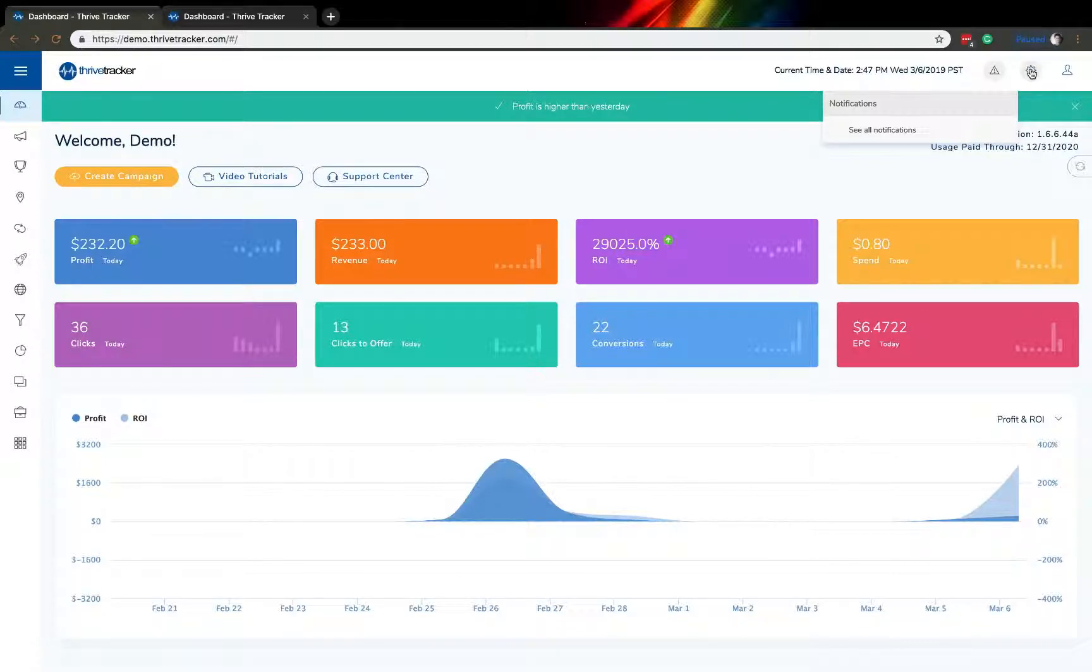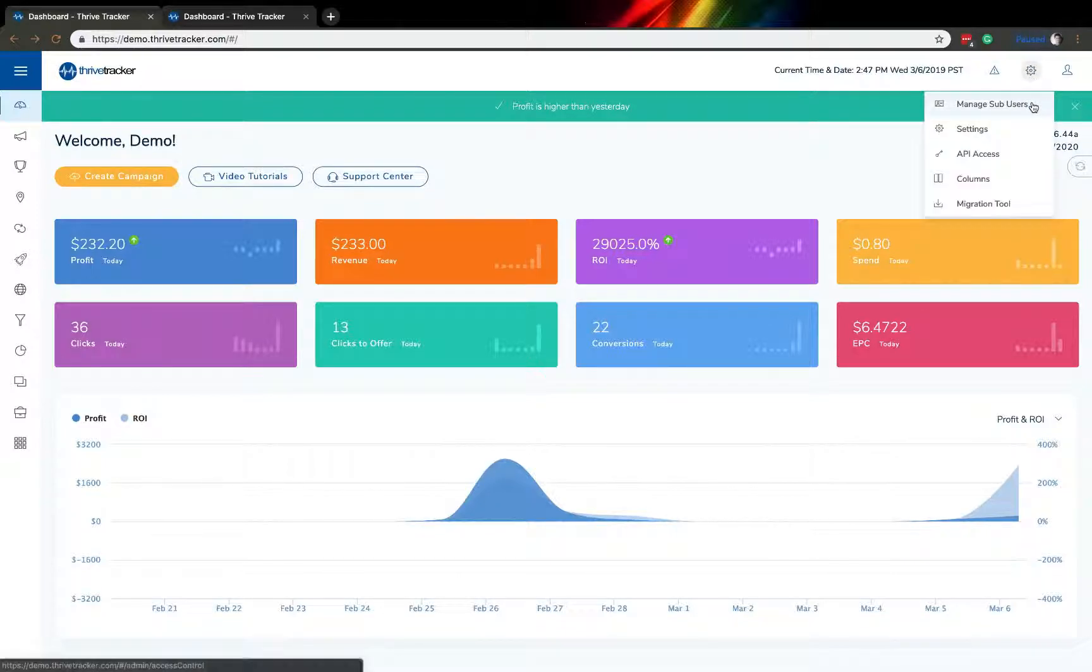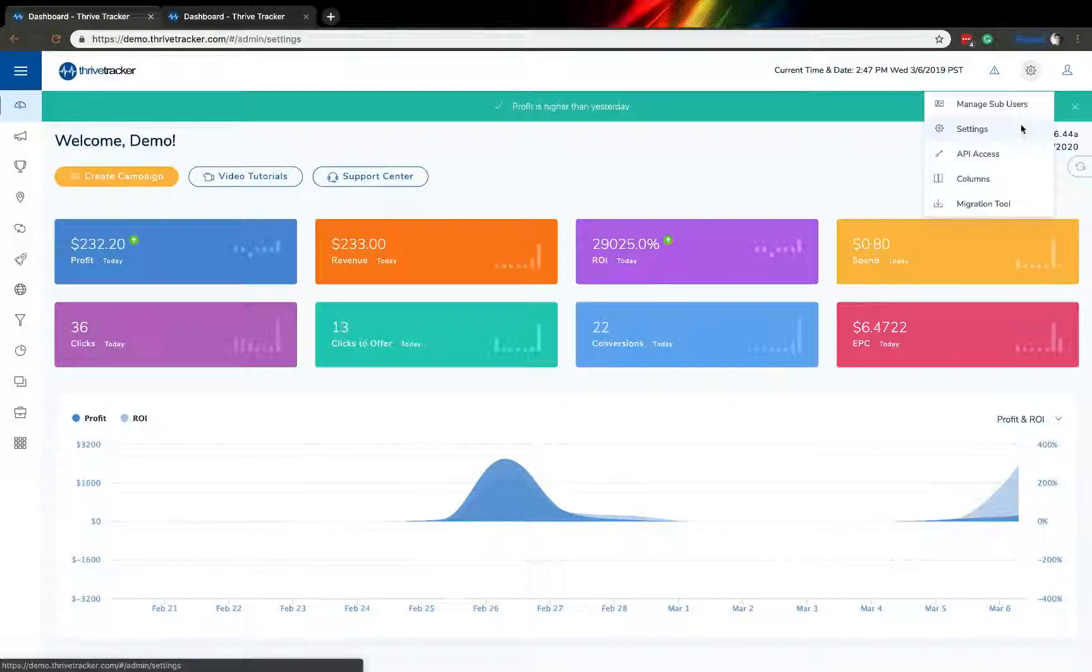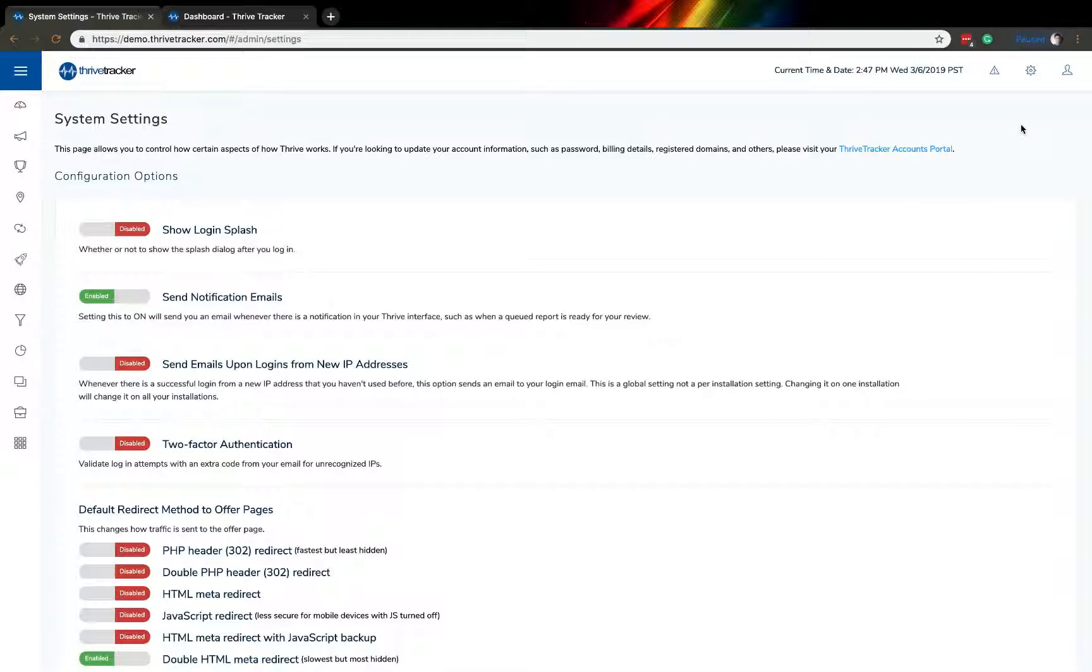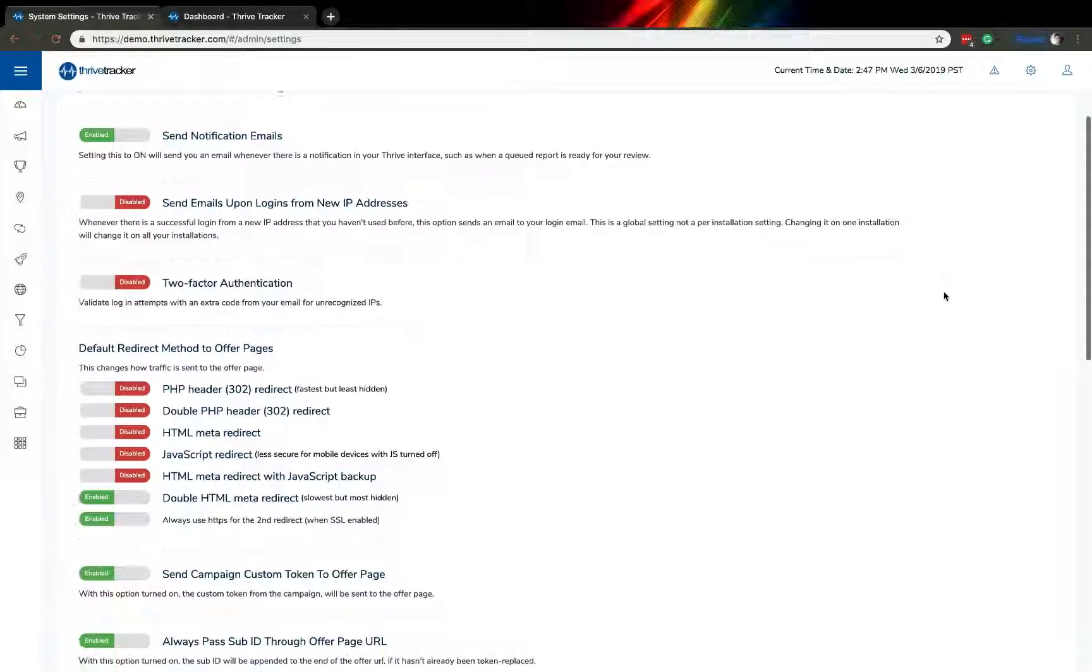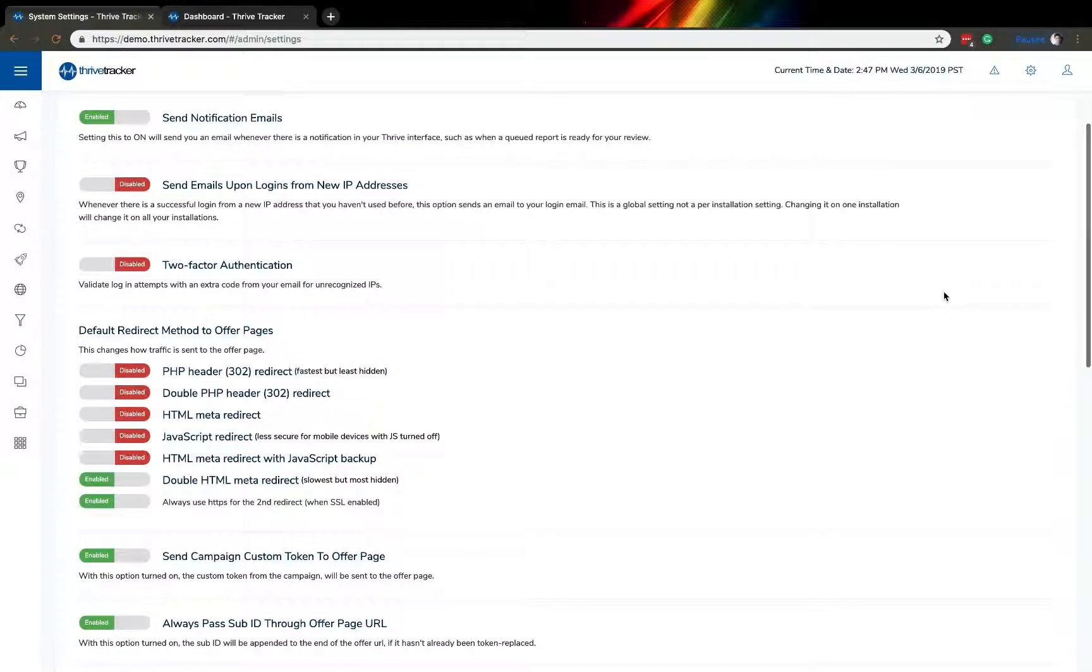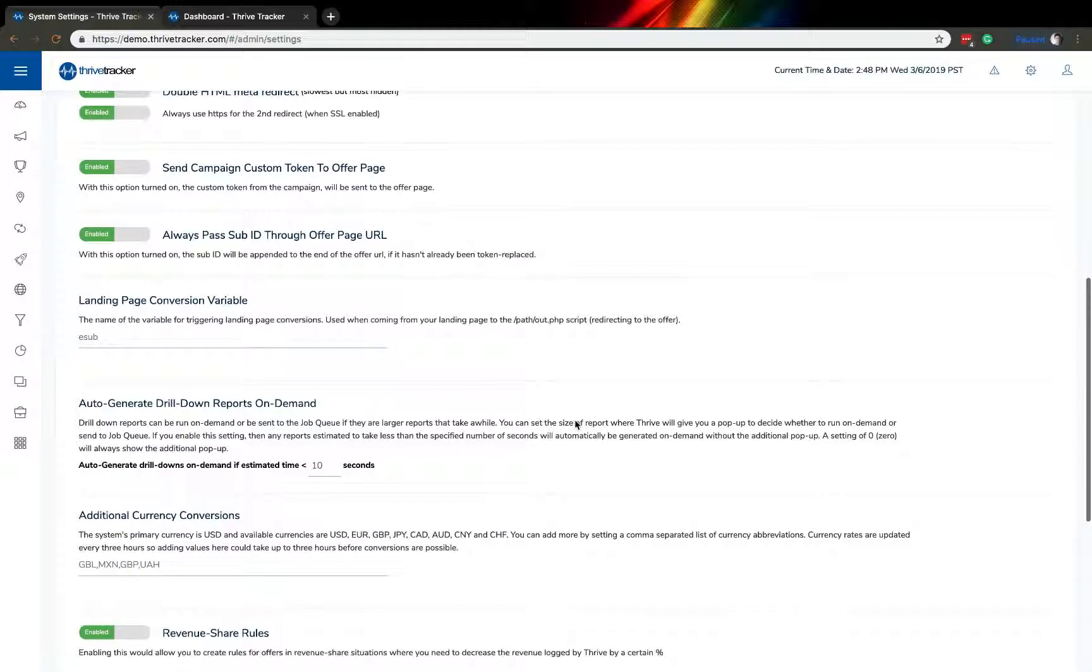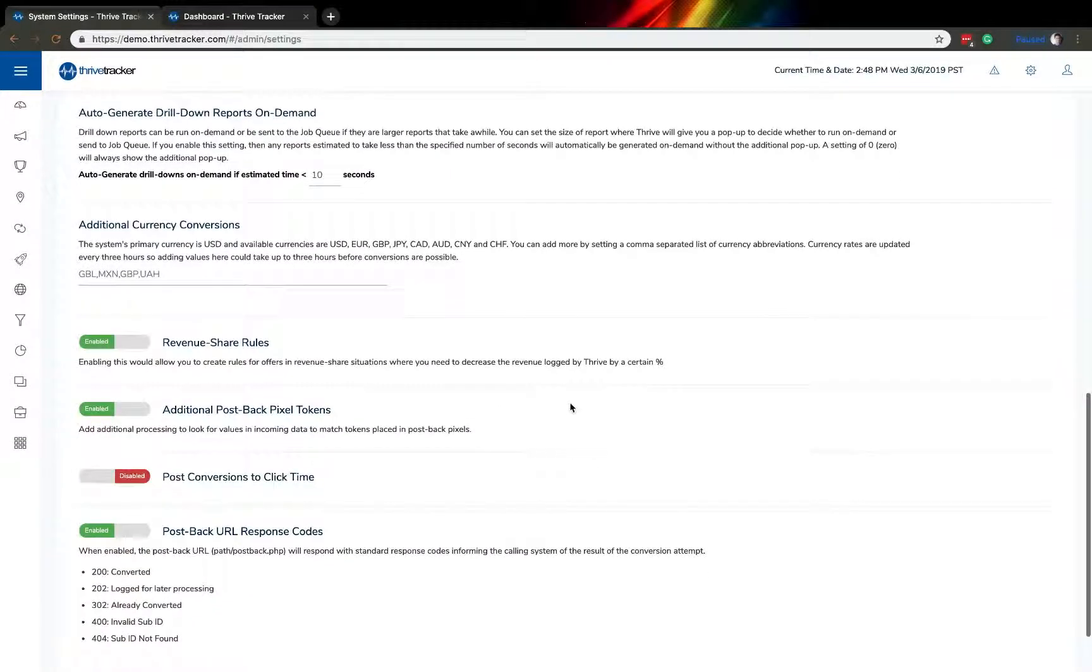Moving further over, under the settings menu, you'll find the option to check out multi-user access. That's under the manage sub-users portion. You'll find our settings menu where you can select some of the different ways to customize your account. For instance, changing the default redirect method to your offer pages or setting up rev share rules.